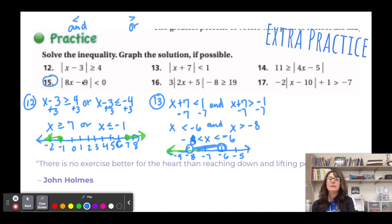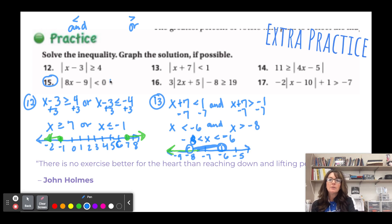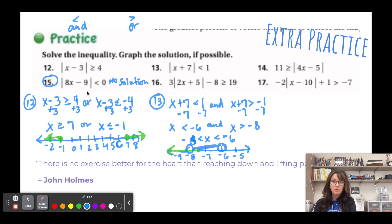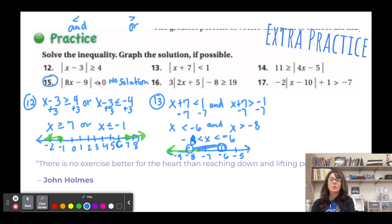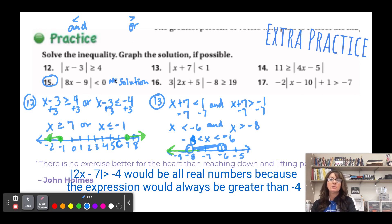For number 15: the absolute value of 8x - 9 is less than zero. Since absolute value can never be negative, there is no solution. You can't add, subtract, multiply, or divide to make it work — absolute value must always be a positive value, so less than zero is impossible. A greater than zero version would always be true.